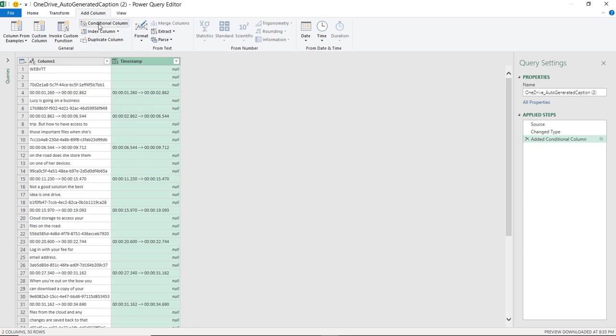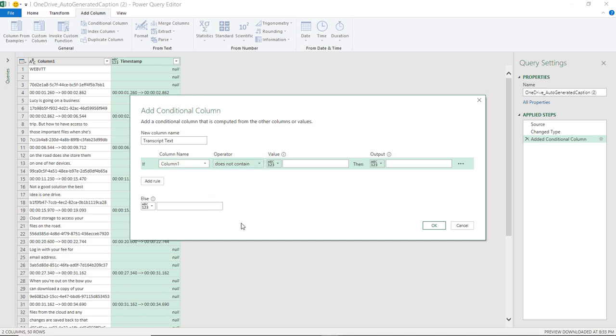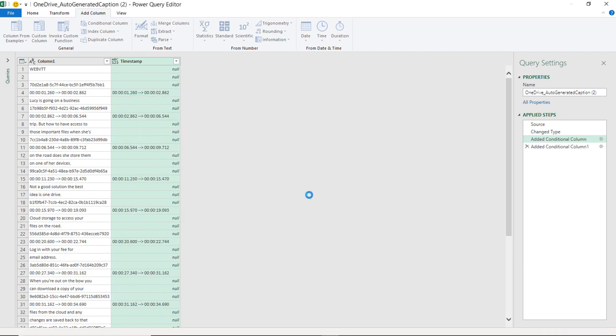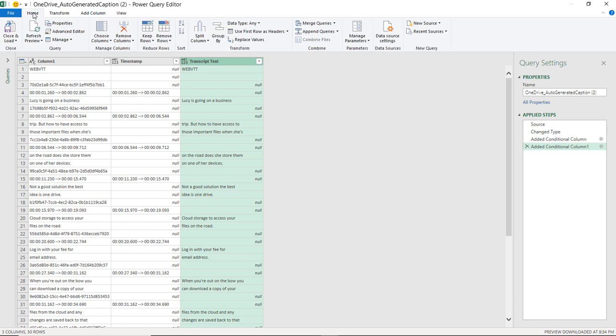And we're going to do the same thing again, because I want my text, and so we'll put here Transcript Text, fair enough, and then again it says Column 1 does not contain, because I noticed that the text never contains the dash character, whereas timestamps and GUIDs do. So there we go, and we'll bring the value over from column one in that case. So that's my Transcript Text column. So I've got my timestamps, and I've got my text. So this is a good start, go back, close and load.